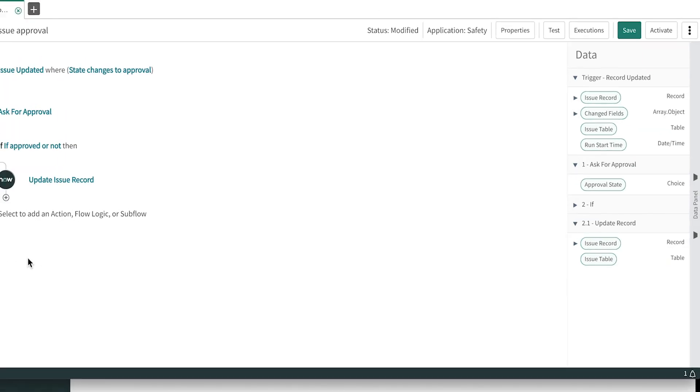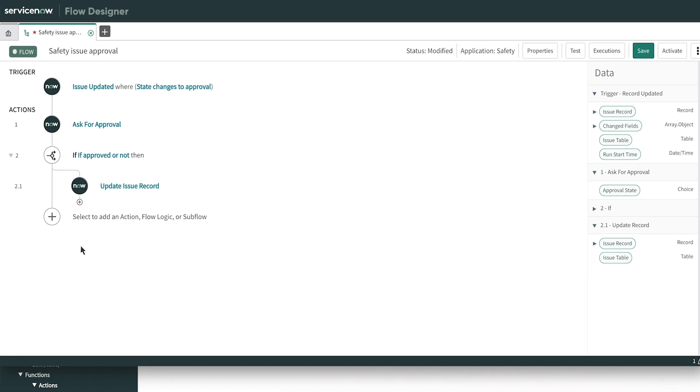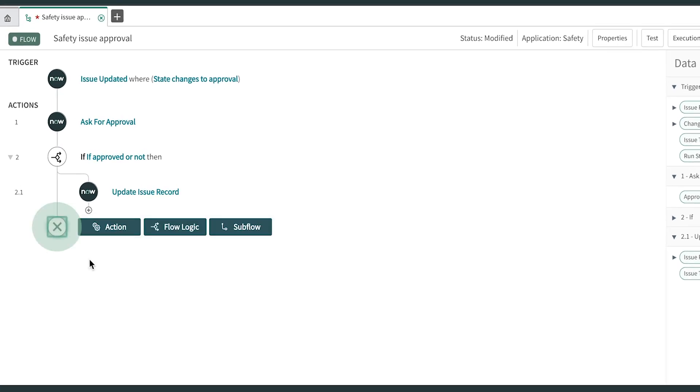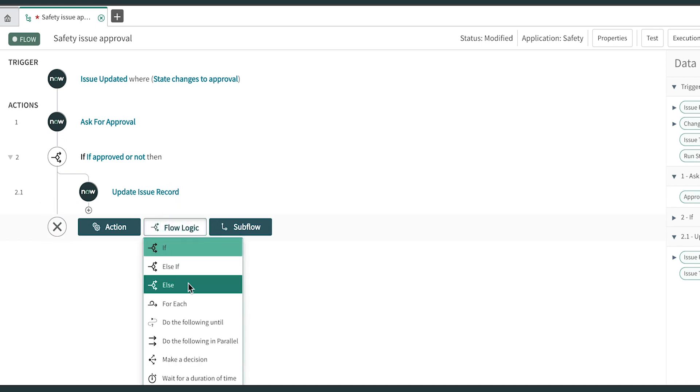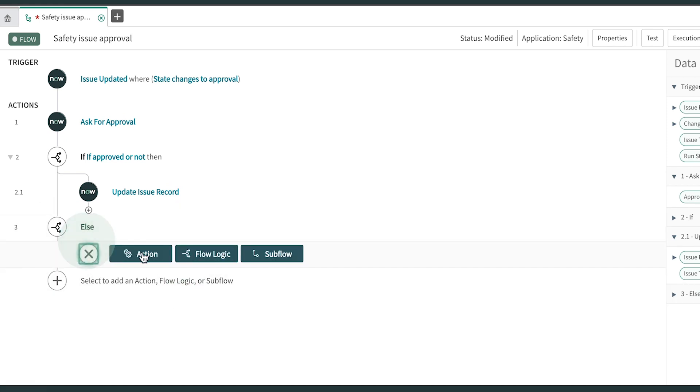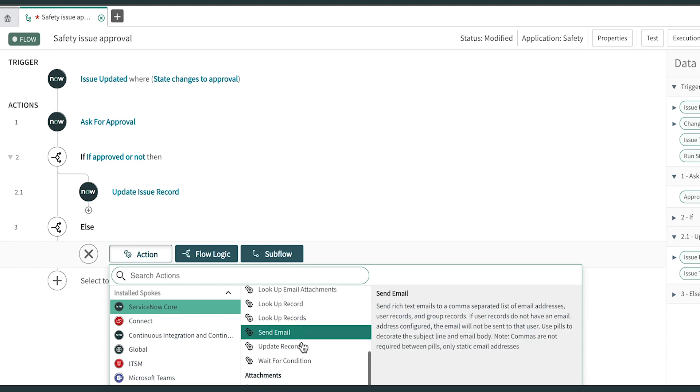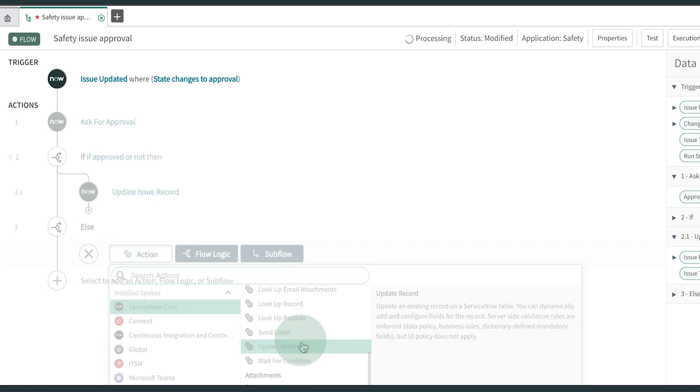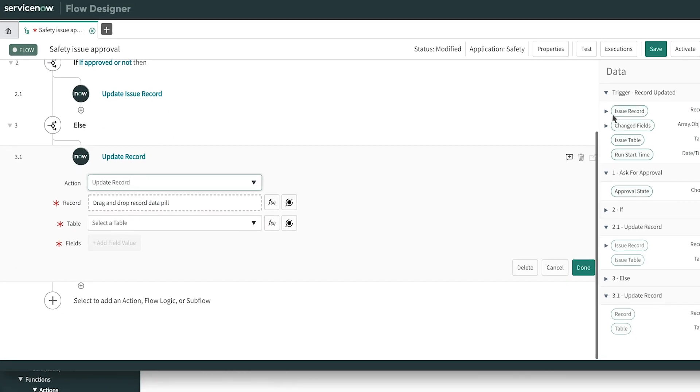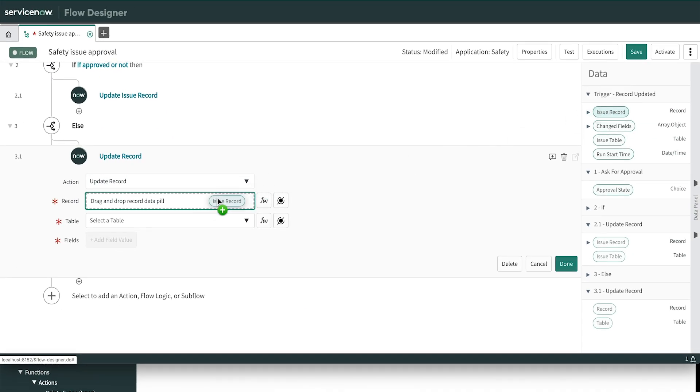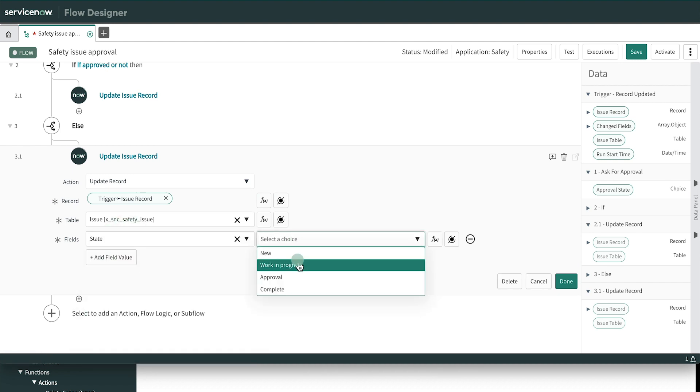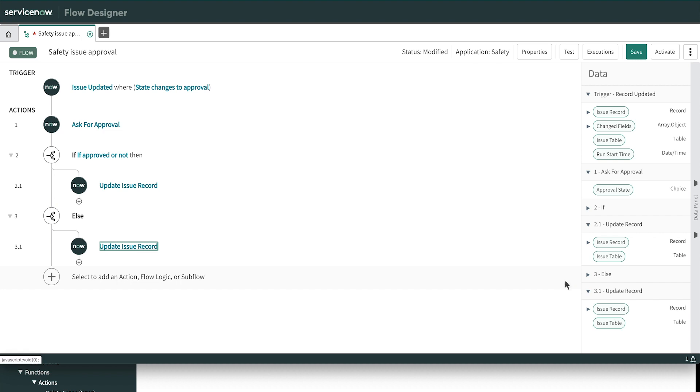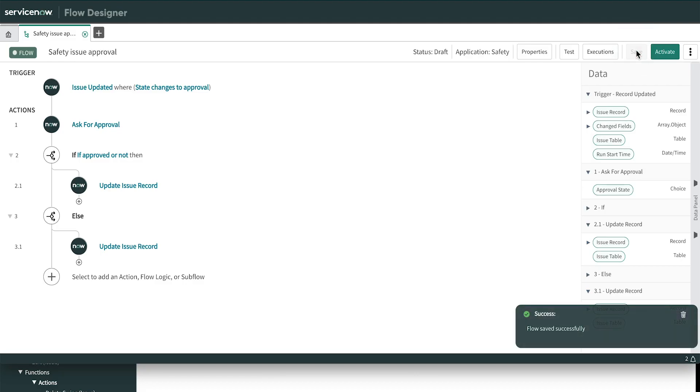For now, we'll just update the record and move on to specify what happens if the approval is rejected. We add another bit of logic, this time adding an else condition. For this branch, we'll do another record update, setting the state to Work in Progress so that the record goes back into the technician's queue for follow-up. That's it! We have the basic structure of an approval.